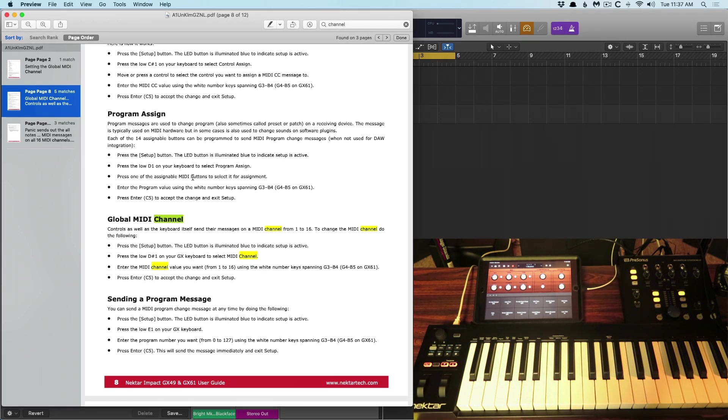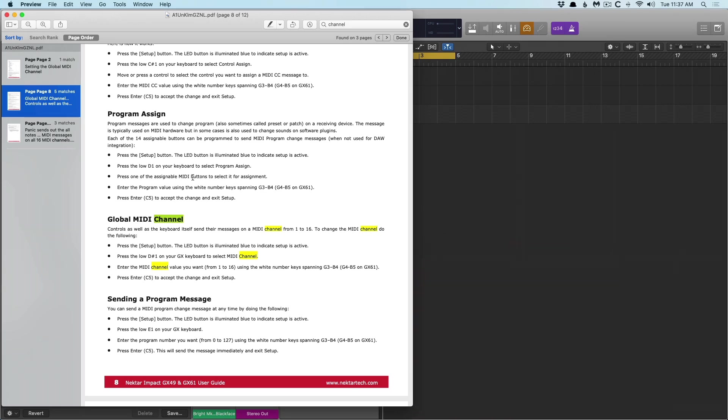So it's 1, 2, 3, 4, so on and so forth. Following these instructions in the PDF with this particular controller, I was able to set it up for MIDI channel 2.